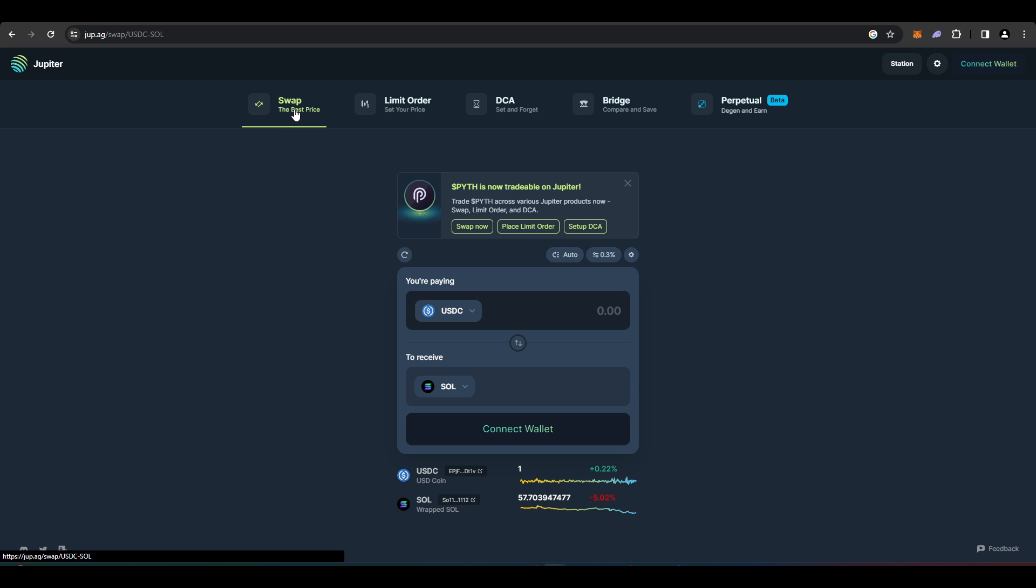This is probably the best place to go for actually trading any sort of Solana coin out there because this is an aggregator. It'll give you the best prices as it aggregates all of the price quotes from all the various different AMMs and other DEXs out here on Solana.